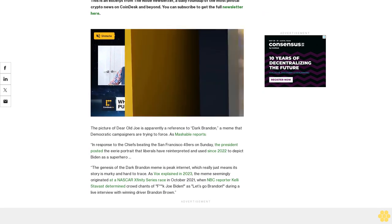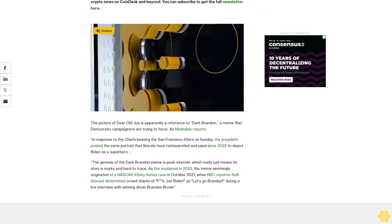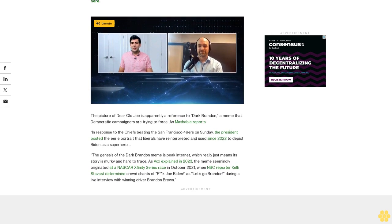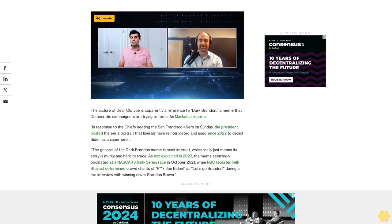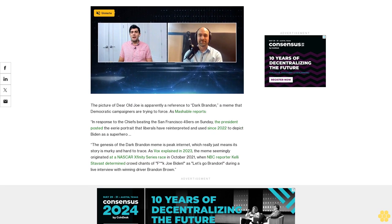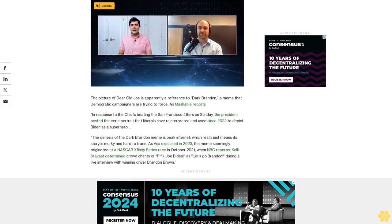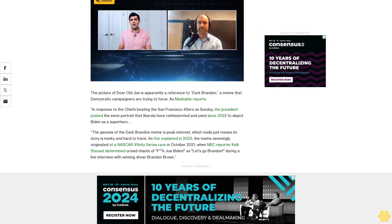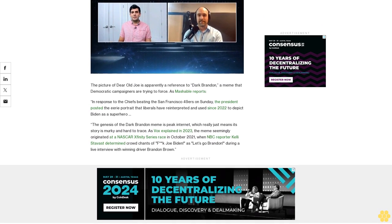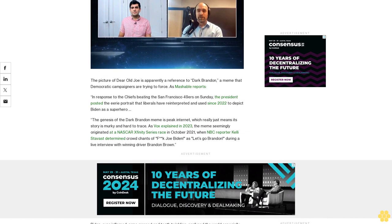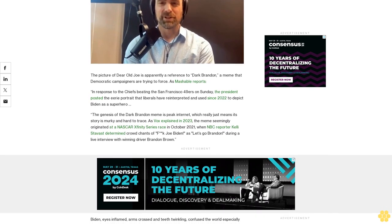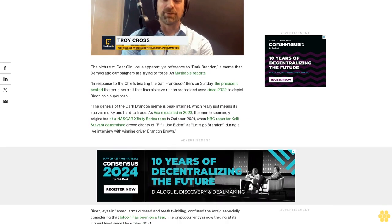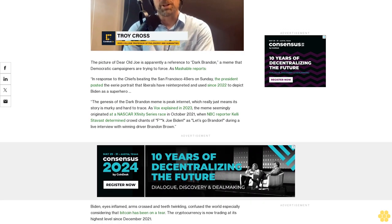The genesis of the Dark Brandon meme is peak internet, which really just means its story is murky and hard to trace. As Vox explained in 2023, the meme seemingly originated at a NASCAR Xfinity Series race in October 2021, when NBC reporter Kelly Stavast determined crowd chants of 'F*** Joe Biden' as 'Let's Go Brandon' during a live interview with winning driver Brandon Brown.